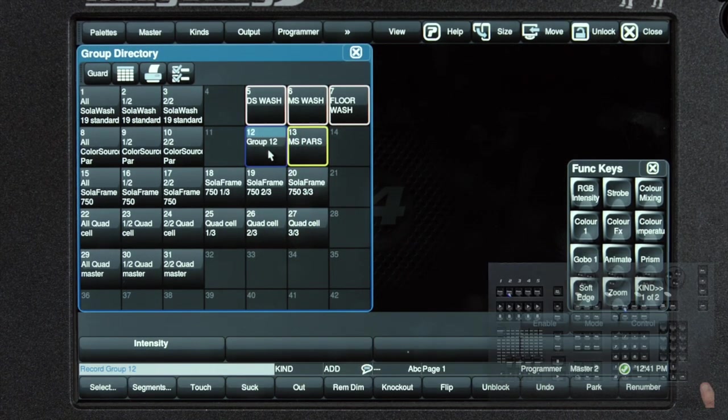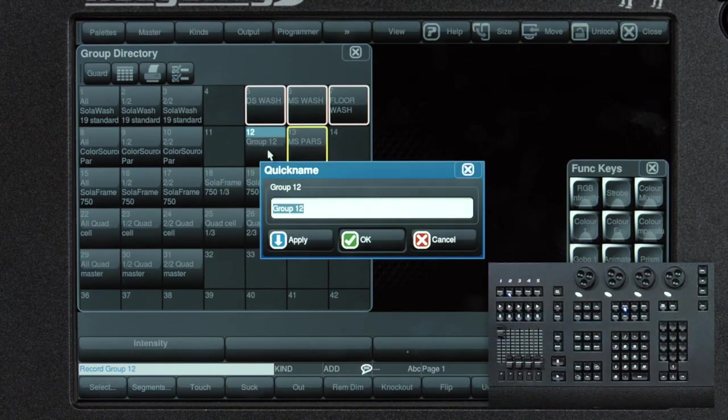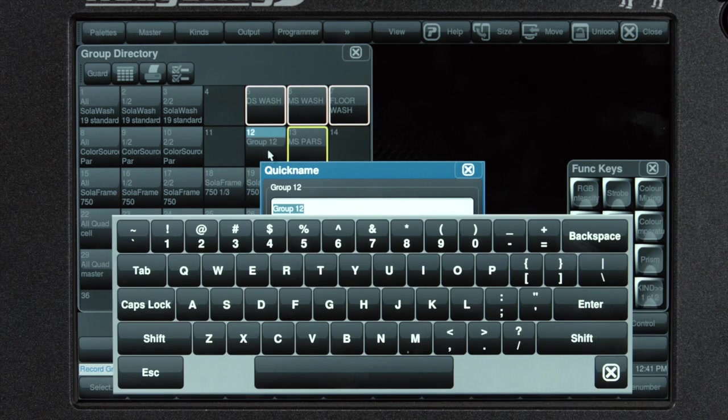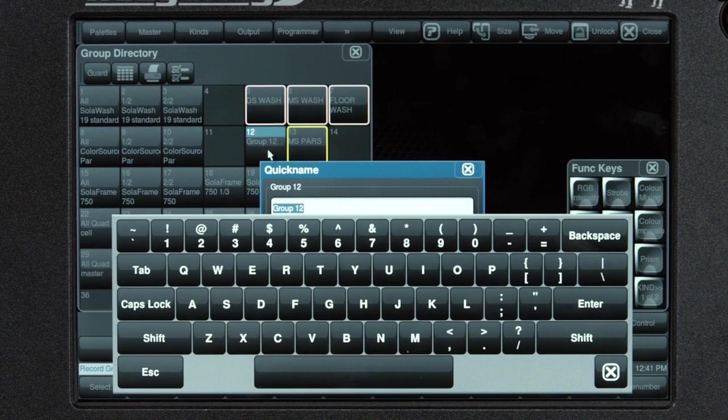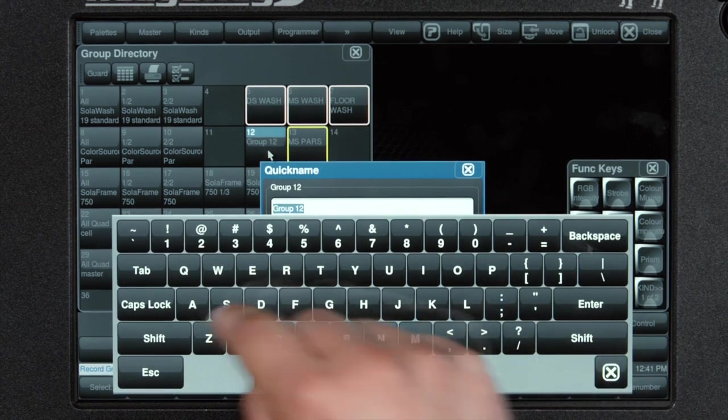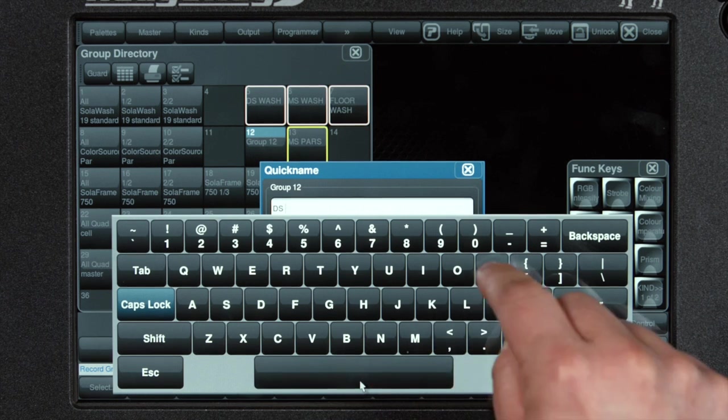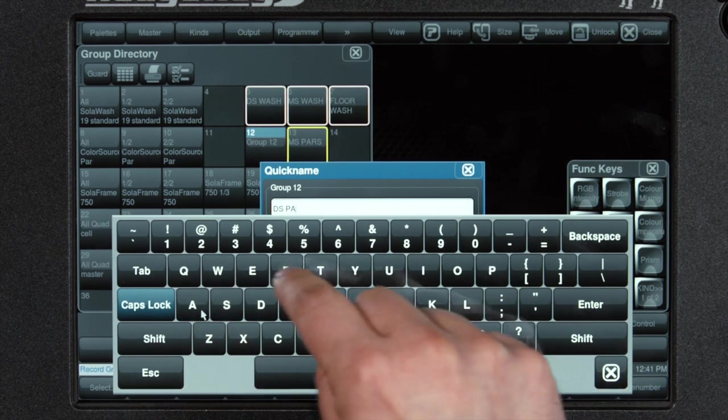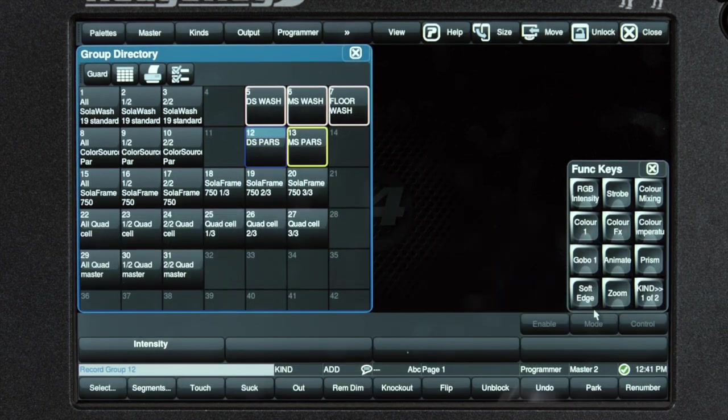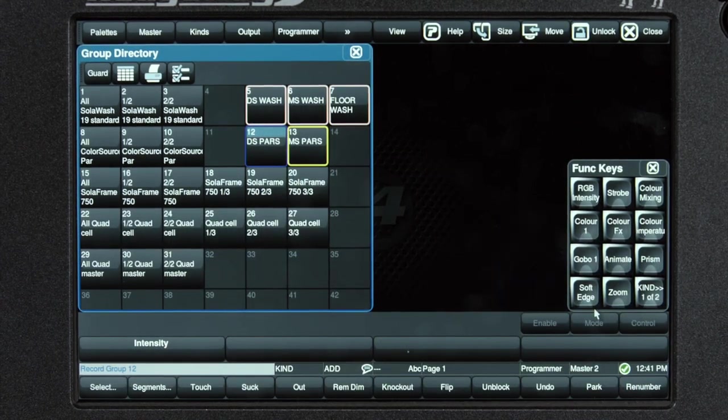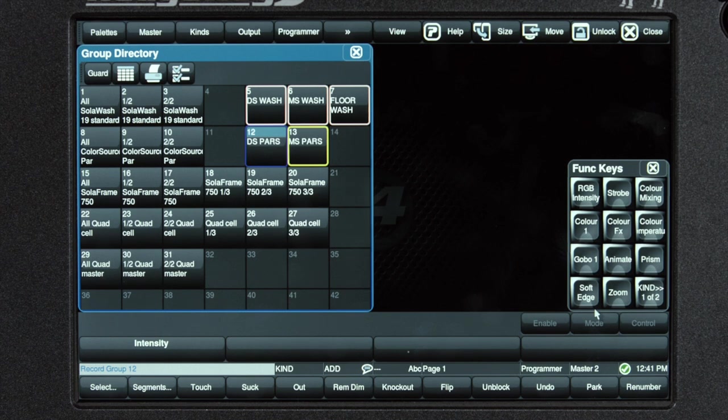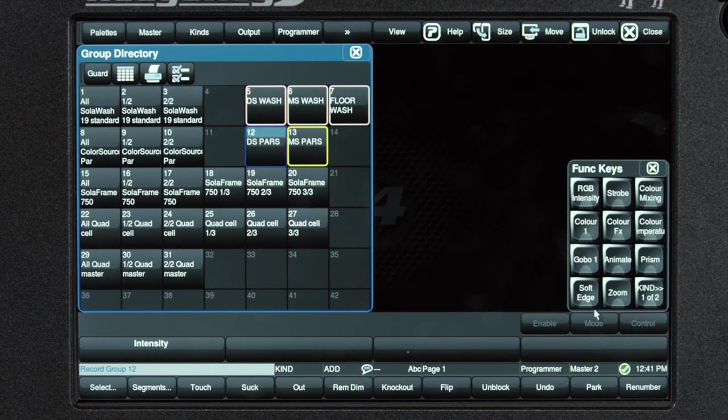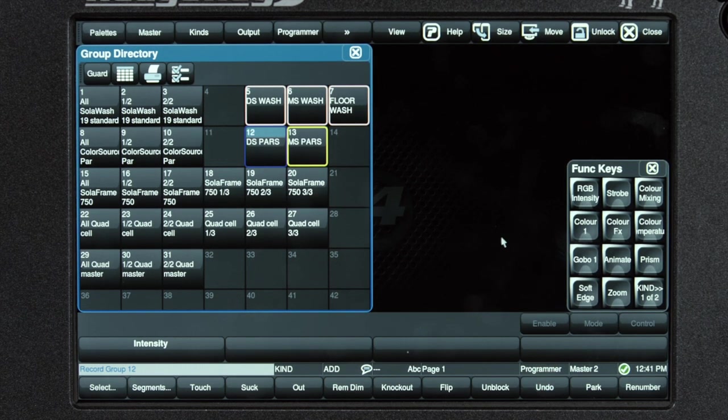To label this, we press set. Press set again to bring the on-screen keyboard up, and I'm going to label these DS for downstage pars. I've created a couple other ones for our solo washes and the mid-stage pars, and I've colored them.